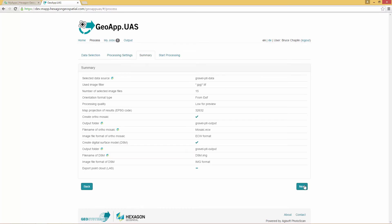The Summary tab lets you preview all of the selections before running the processing. If necessary, change any of the selections by clicking the Back button. After reviewing the summary, click Next.